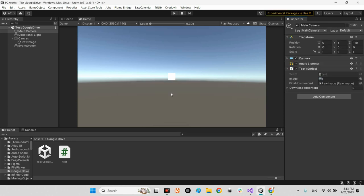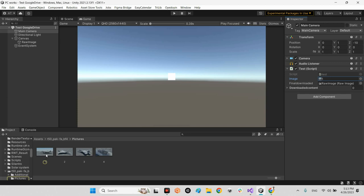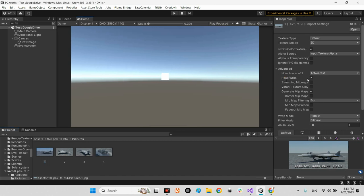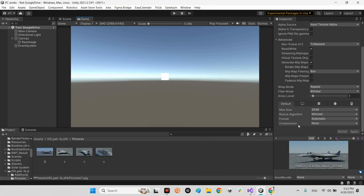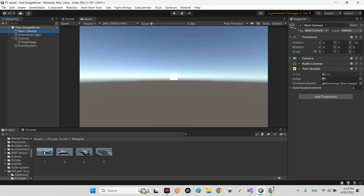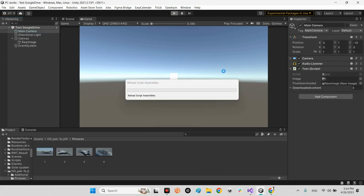The image you want to upload can be any image, but two important points: first, the image must have Read/Write enabled; second, the compression must be set to None. After applying those settings, your image is ready to upload. Drag and drop the image to the field and play the scene.